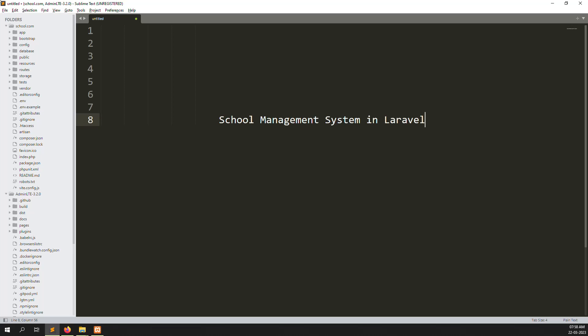Hello friends, welcome back to School Management System in Laravel. In this video, I will explain how to make a database connection in our project, and I will divide all the HTML files into layouts like headers and footers. So let's make the first database connection.